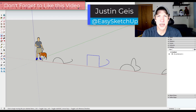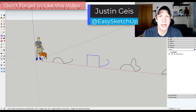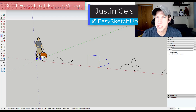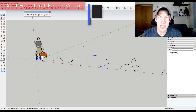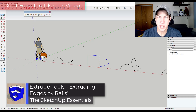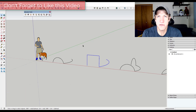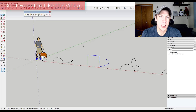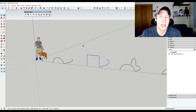Justin here with SketchUpEssentials.com, back with another SketchUp extension tutorial. In today's video we're going to talk about Extrude Tools, a free extension from TIG, and specifically we're going to talk about how we can use the Extrude Edges by Rails function in order to create complex shapes inside of SketchUp.